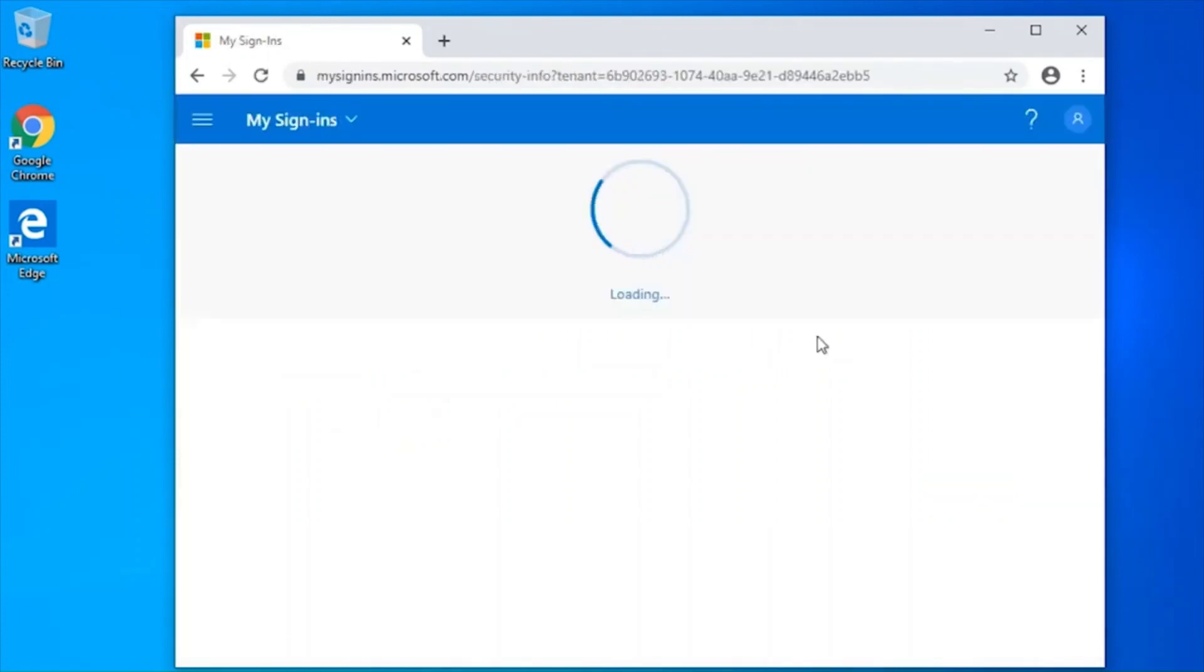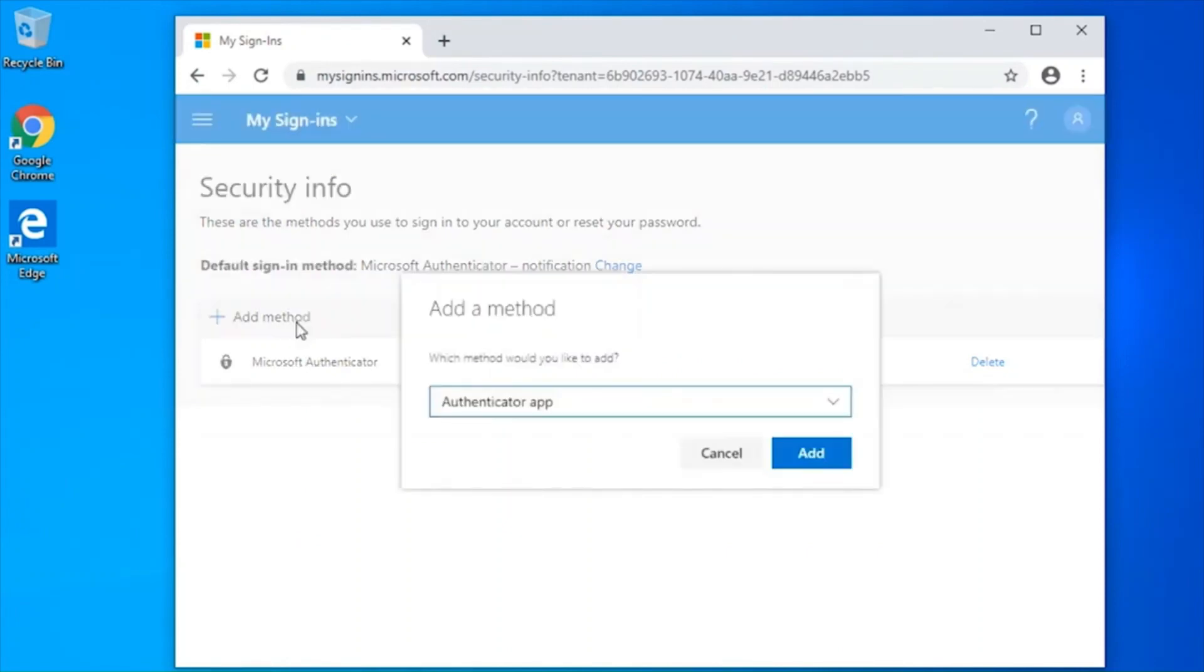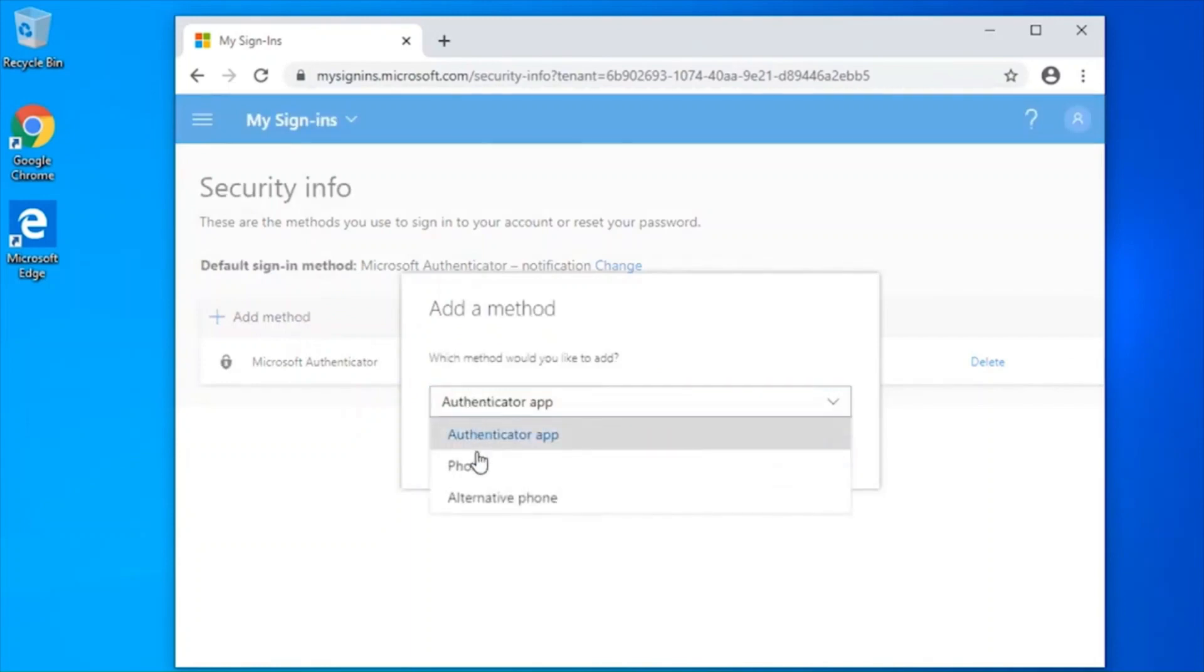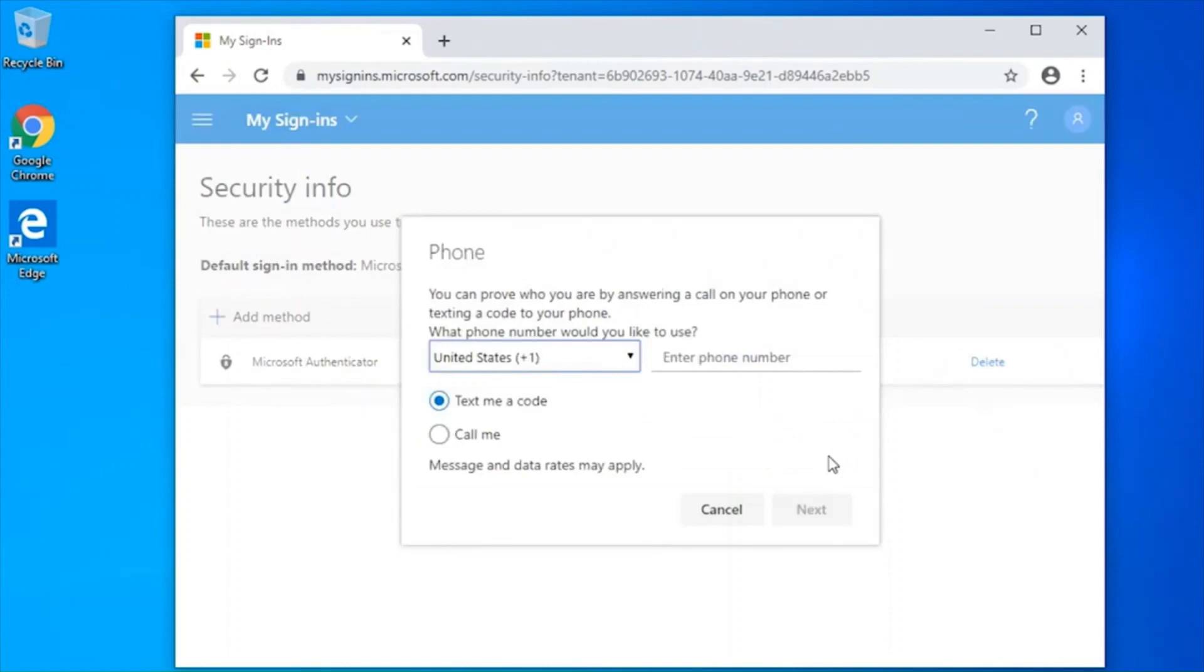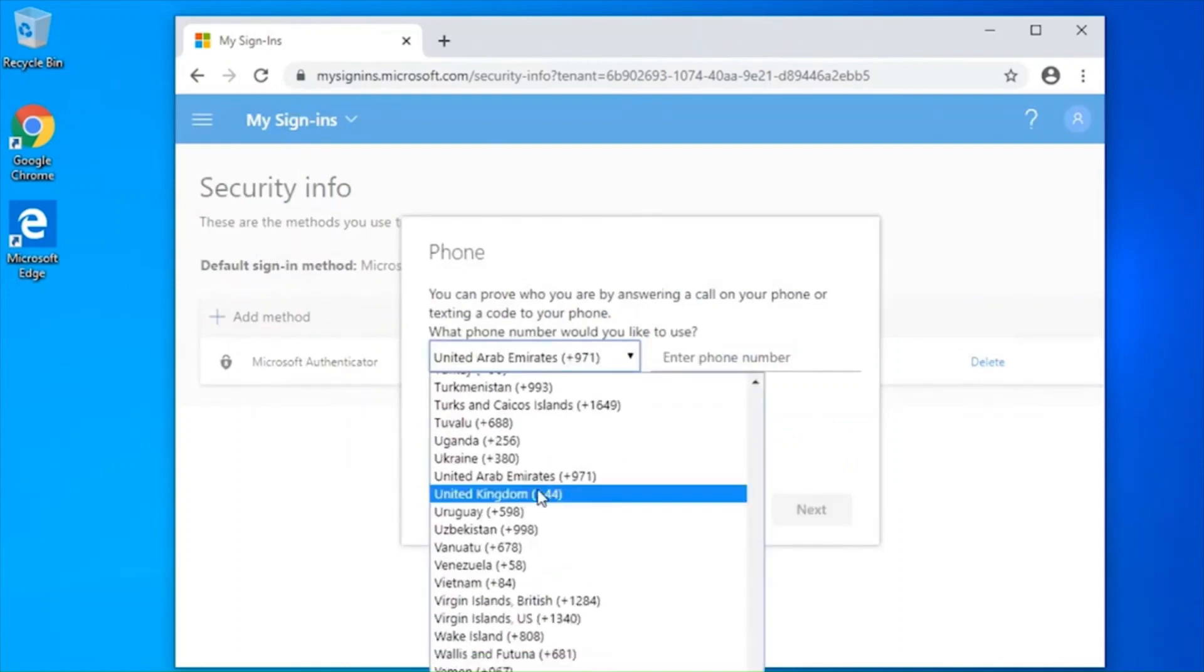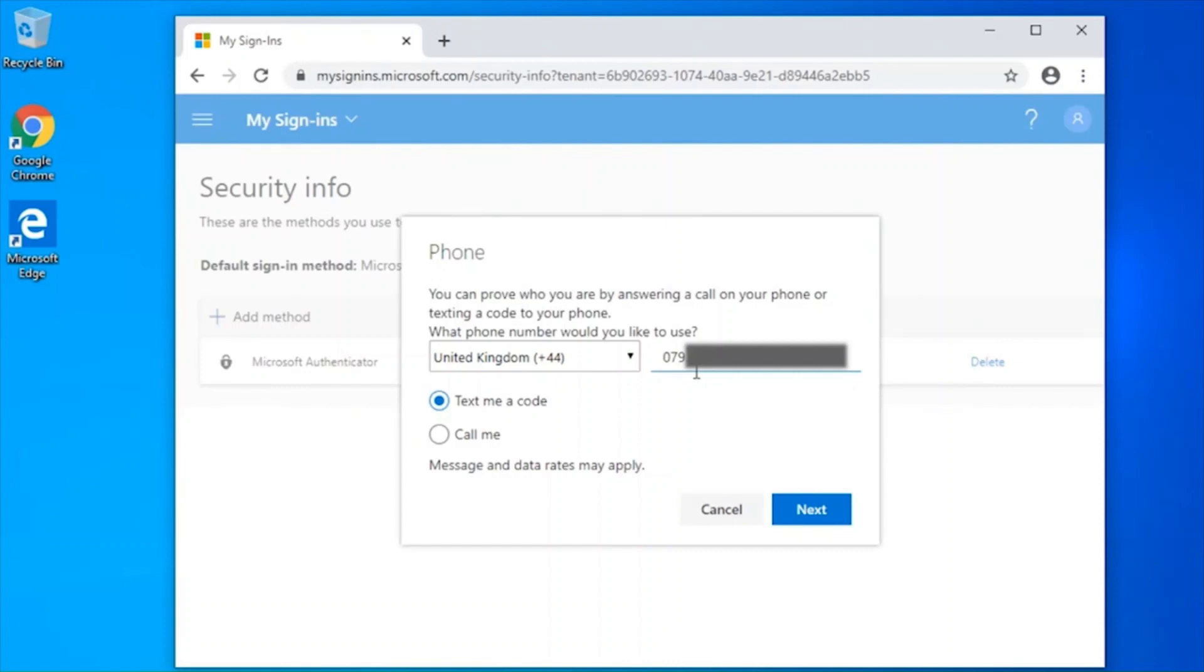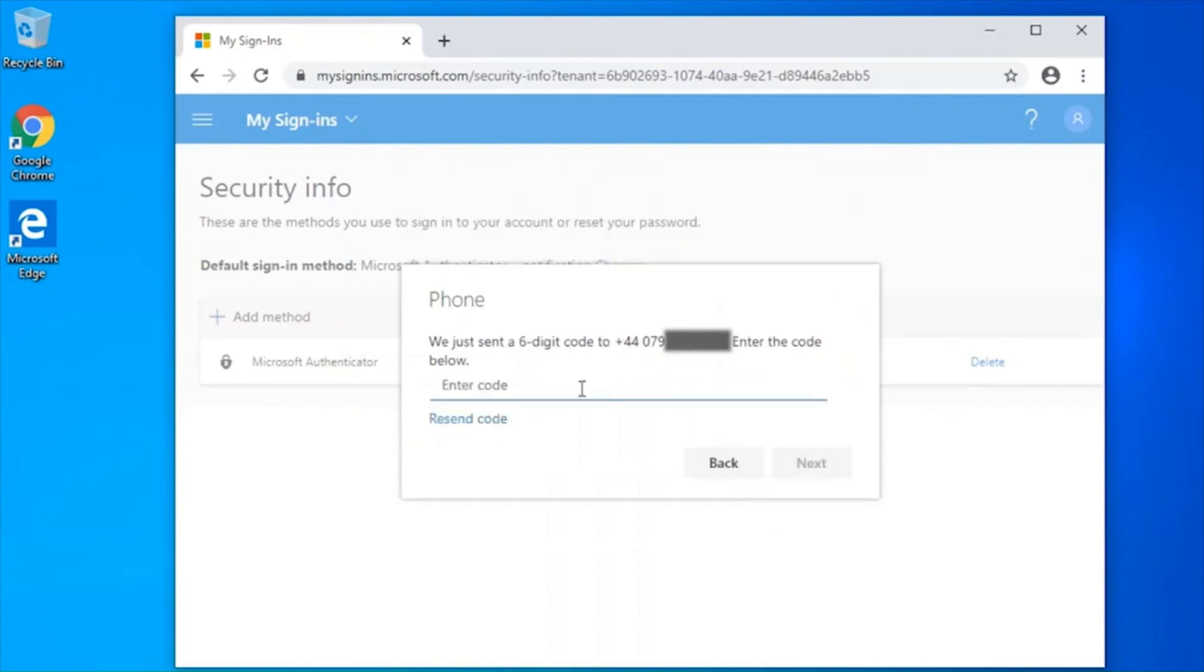We will now add the mobile phone as a backup authentication method. Select add method from the drop-down, select phone, and then click add. From the drop-down, select the correct country code for your phone, then enter the phone number in the relevant field and click next. You should now receive a code on your mobile phone.